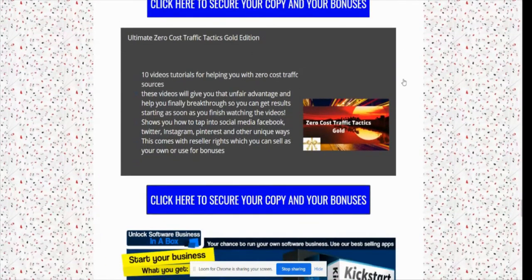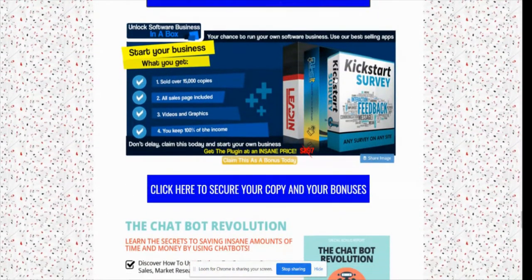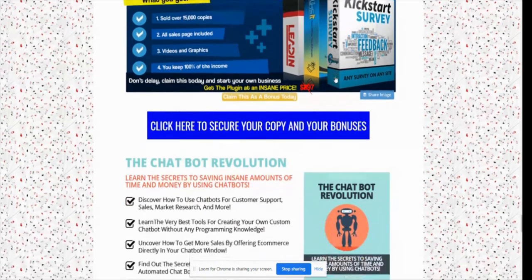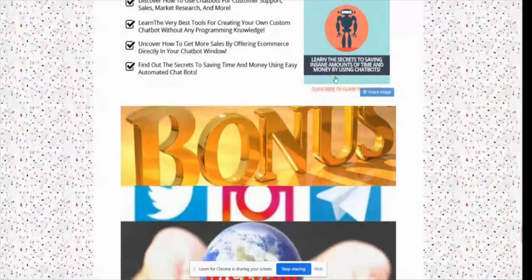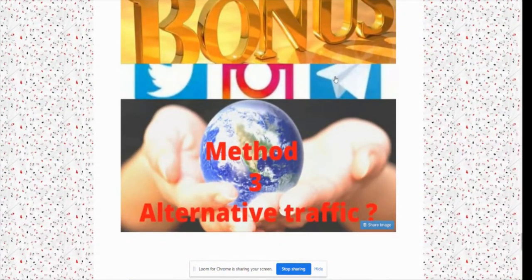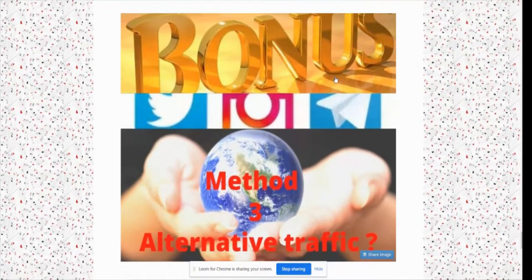I've also got the Ultimate Zero Cost Traffic Tactics Gold Edition — a 10-video tutorial teaching you zero-to-hero cost traffic sources, showing you unique ways to use Facebook, Twitter, Instagram, Pinterest, etc. to make money online. Then there's my Kickstart Survey, designed as a leads package where you can capture people's emails, and Chatbot Revolution so you can set up ManyChat to work through Facebook. And Method Three Alternative Traffic — another secret method for lead generation and making money online.